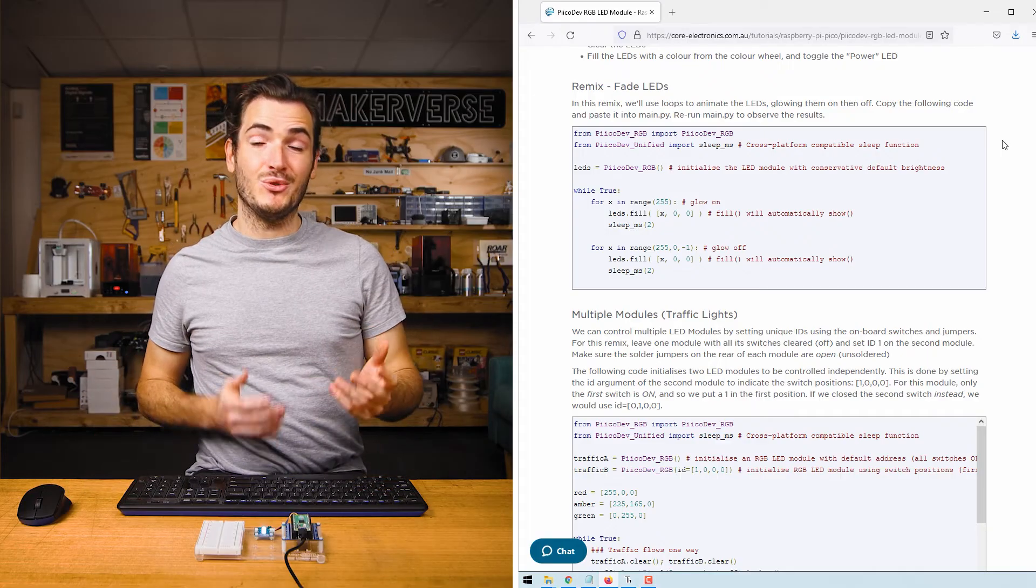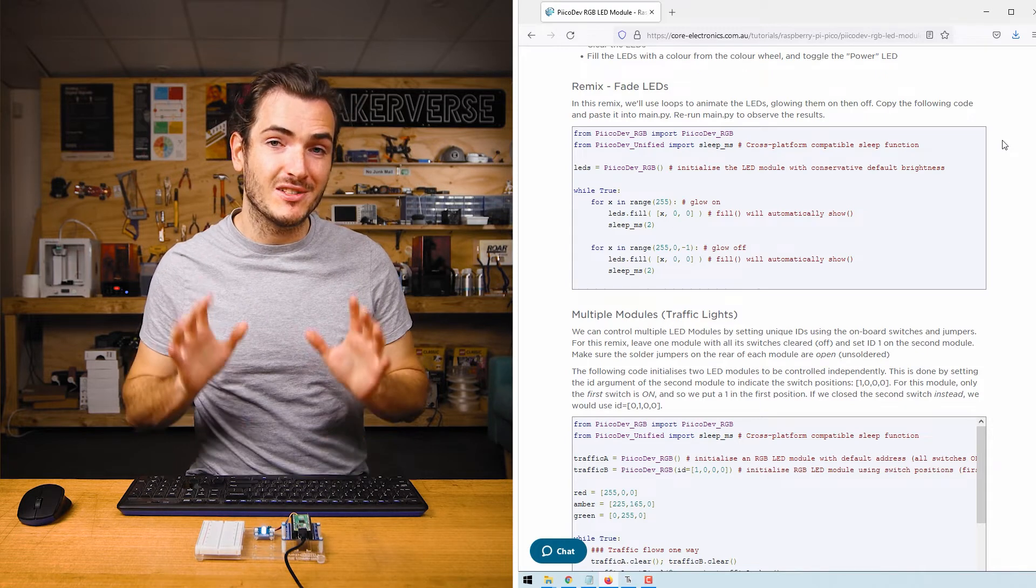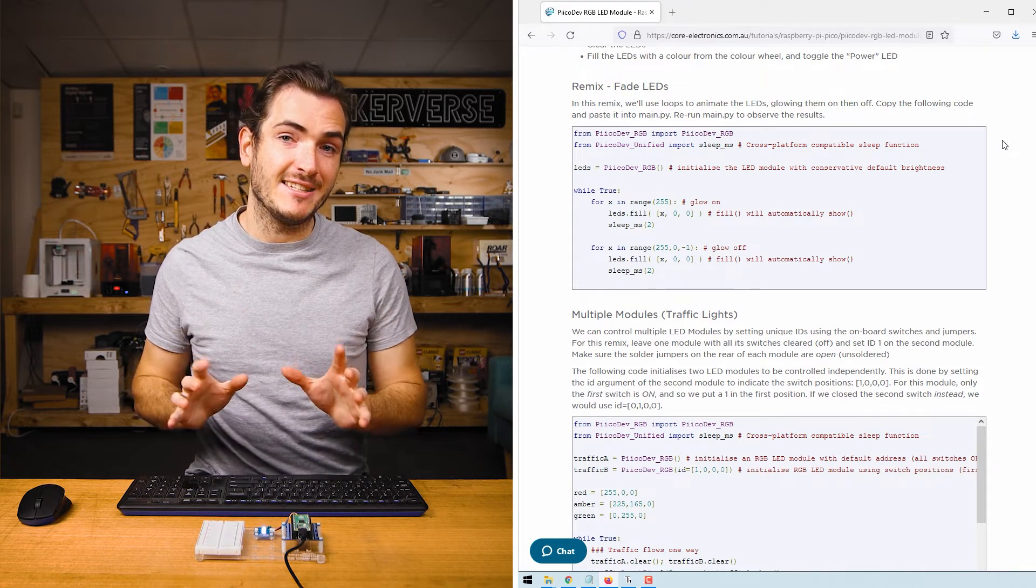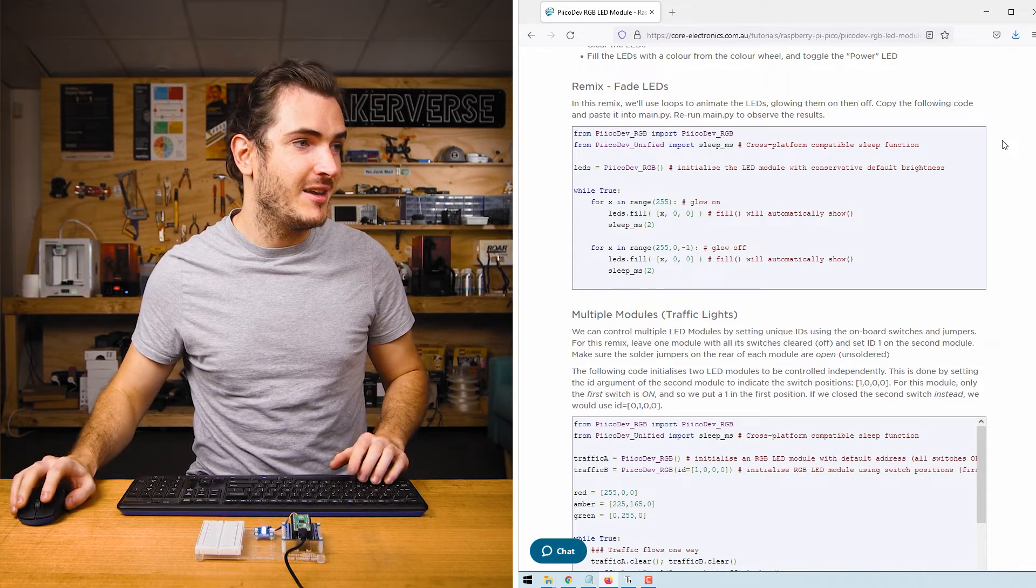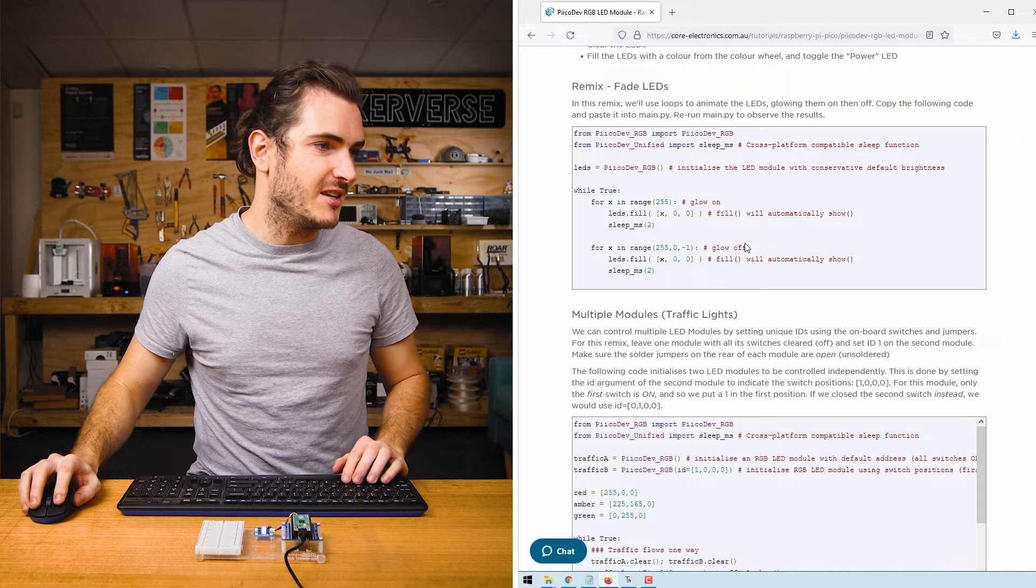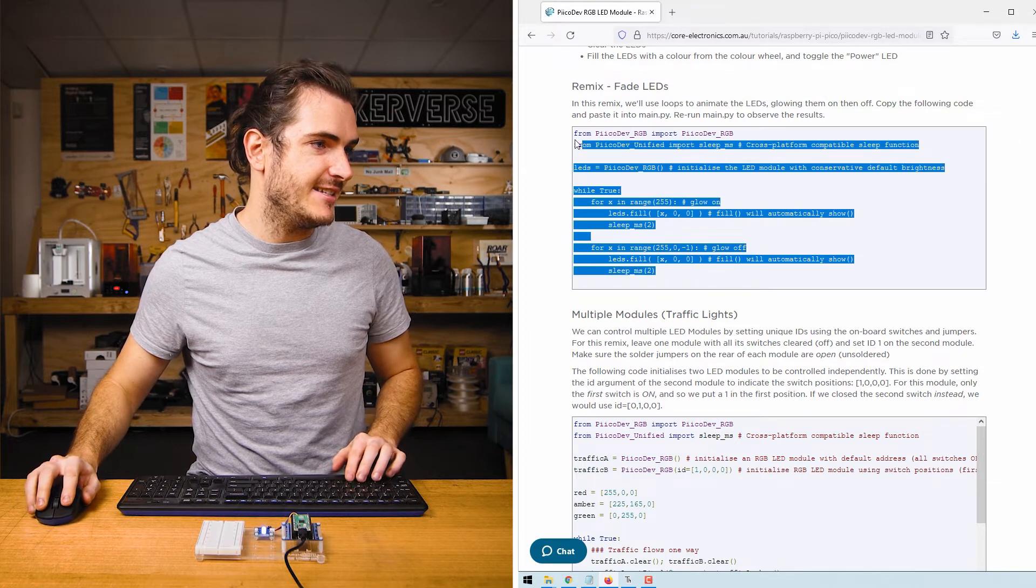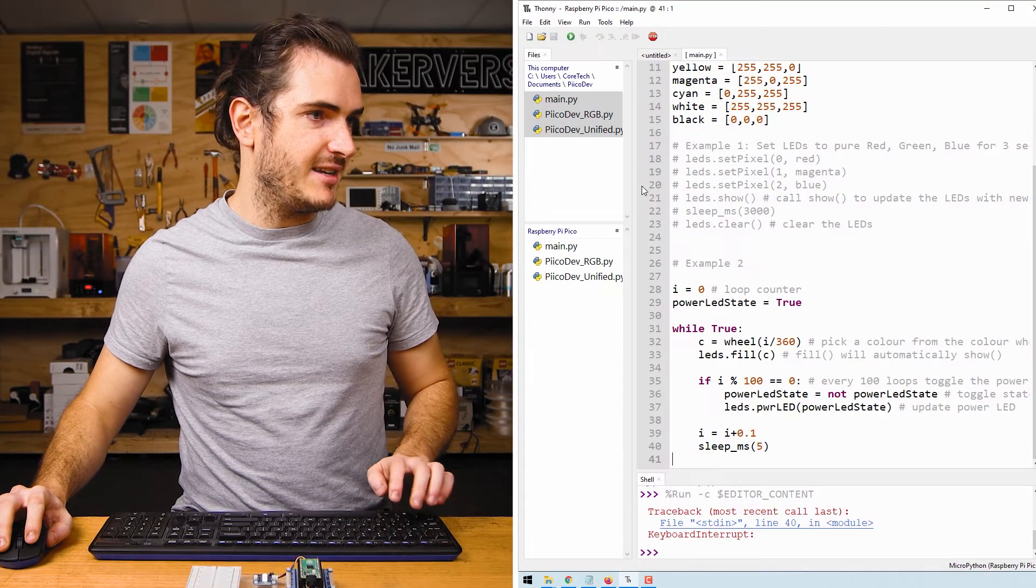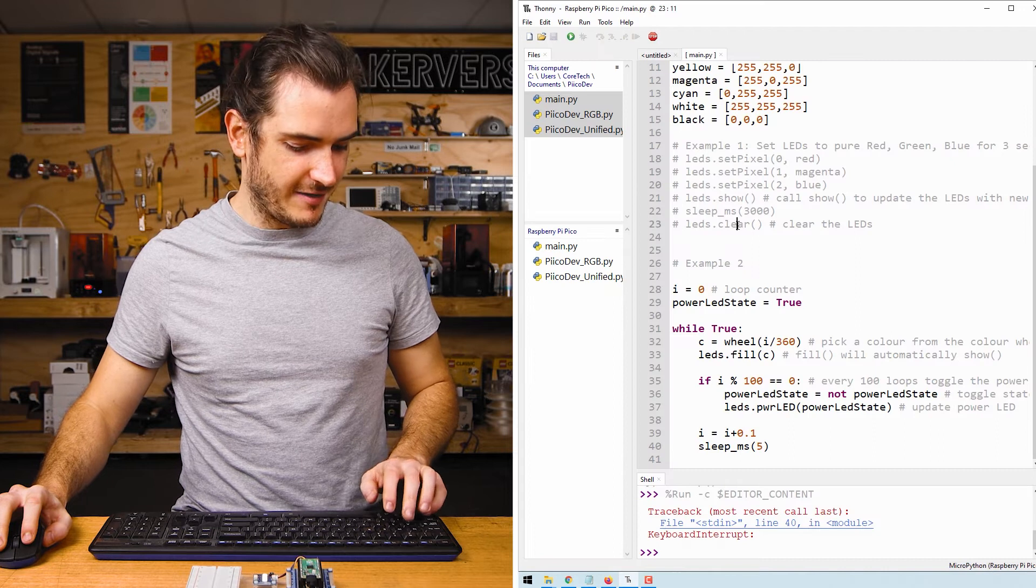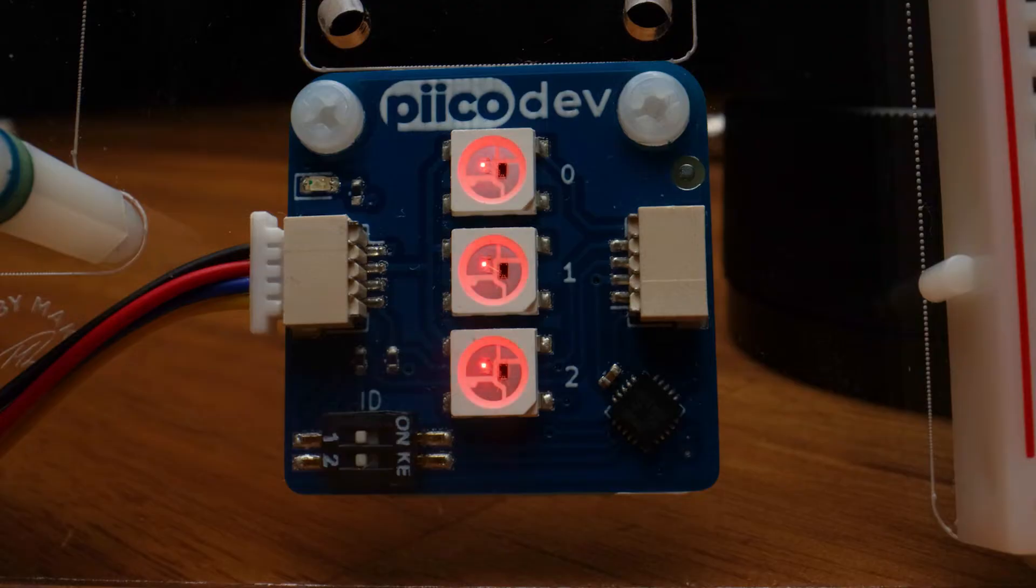So we can see that we can use loops and changing variables to change what the LEDs look like gradually over time. Jump back onto the guide and copy the fade LEDs remix and paste it over everything in main and now we can run it.